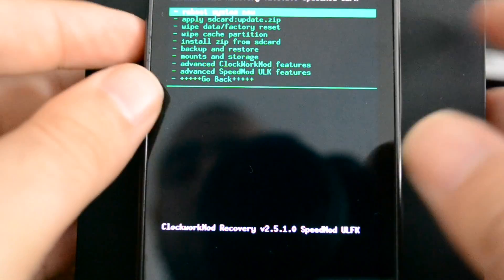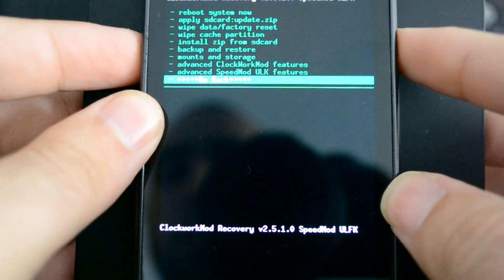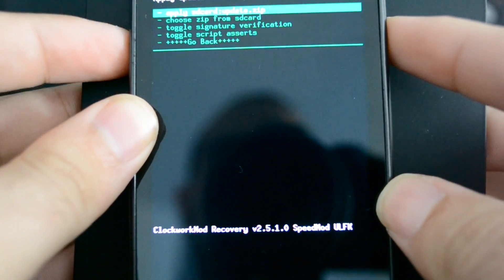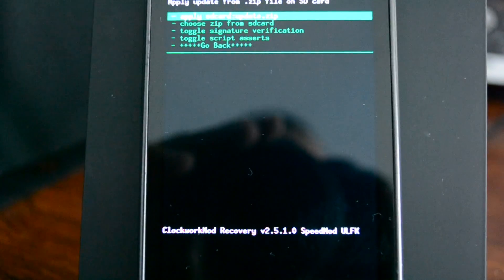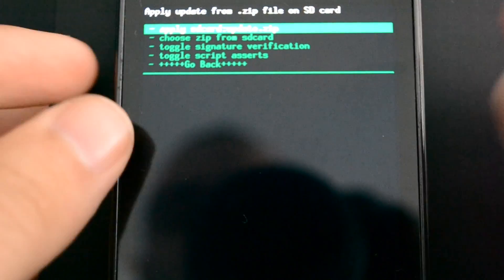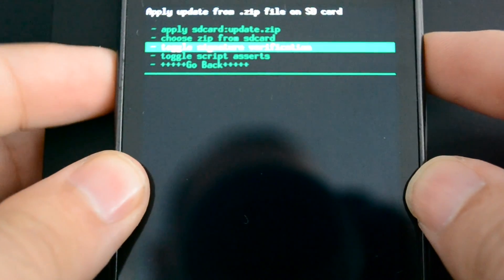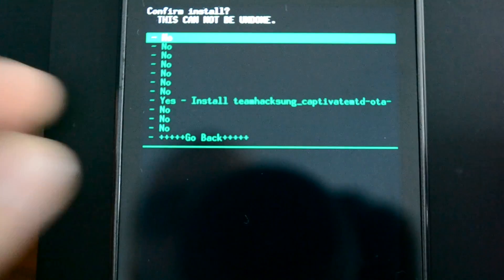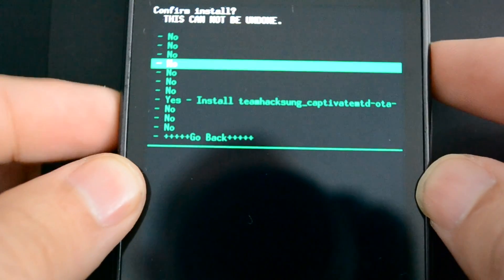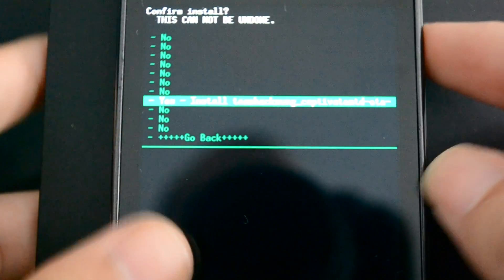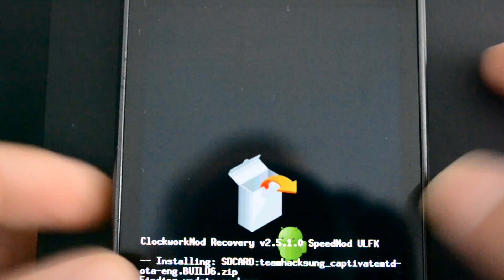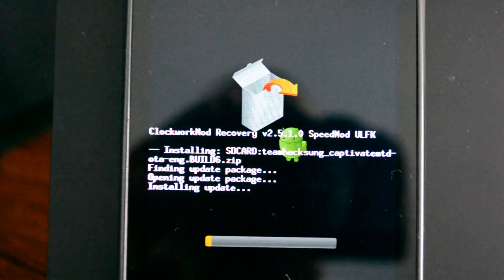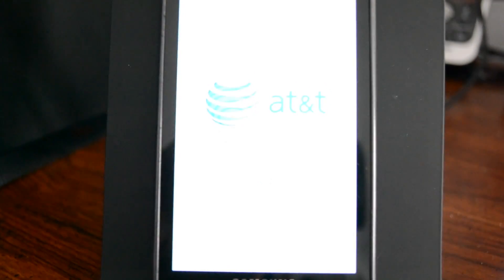At this point we're going to go to install zip from SD card. We're going to choose zip from SD card. Then we're going to choose Team Hackson. We're going to scroll down and click yes. We're pressing, selecting by using the power button as our enter button. So right here we're actually installing. And now it's just going to reboot because it's updated the kernel.